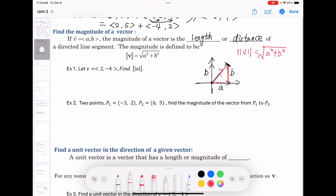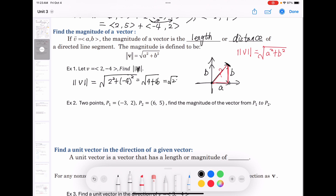Let's find the magnitude of vector v = ⟨2, −4⟩. The magnitude of v equals √(2² + (−4)²) = √(4 + 16) = √20 = 2√5.